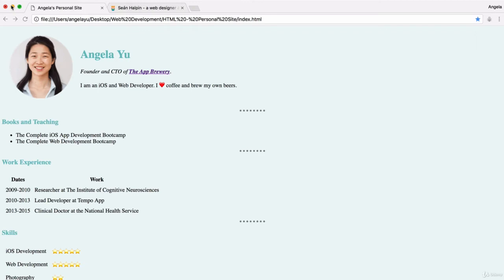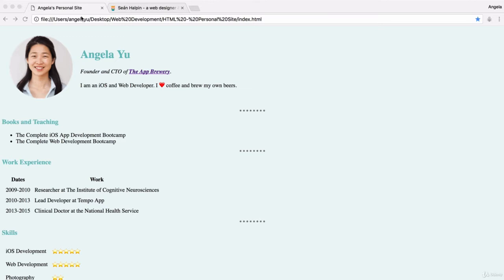All right, so we've already come pretty far in our journey of creating and beautifying this CV website that we have here. But we're no longer really aspiring to be computer science professors, so we're going to have to take a slightly different path.